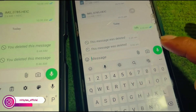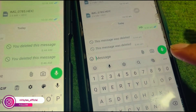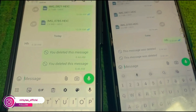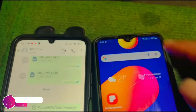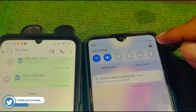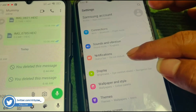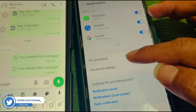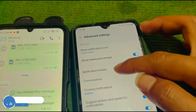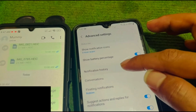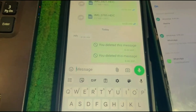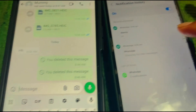So first, go back to the home page on the second phone. Now here you need to scroll from the top, just tap on this cog icon or go to settings. Now go to notifications, then go to advanced settings, and again go to notification history. And boom — here you can see the deleted message. I am able to read it, and here you can see the timestamp also.